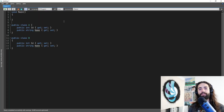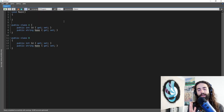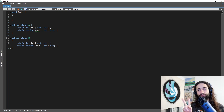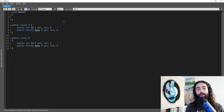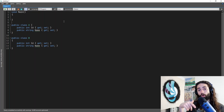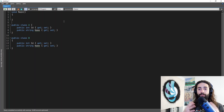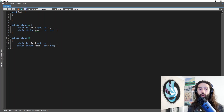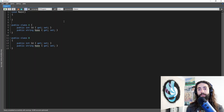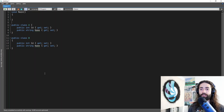Welcome everybody. In this video we're going to take a look at recreating AutoMapper using IL code generation. This is a part 2 video — in the previous video we did the expression API recreation of AutoMapper. If you're interested in that or other parts I'm going to create later, make sure to subscribe or check out the description. I'm going to put all the links in there including the source code. Let's go ahead and get started.